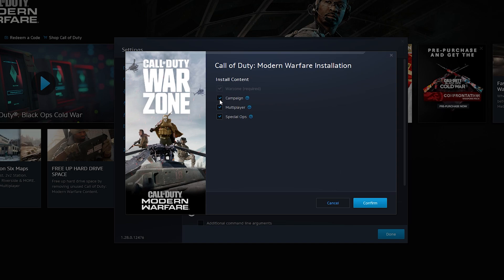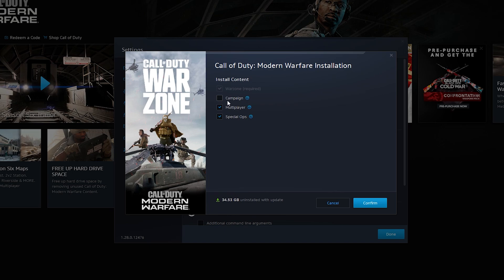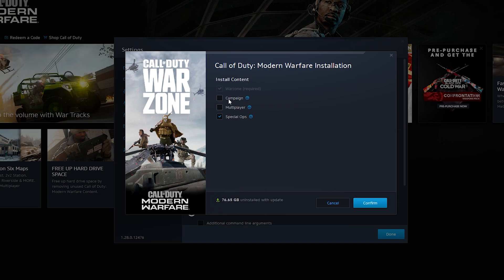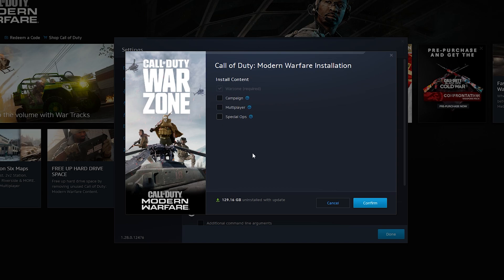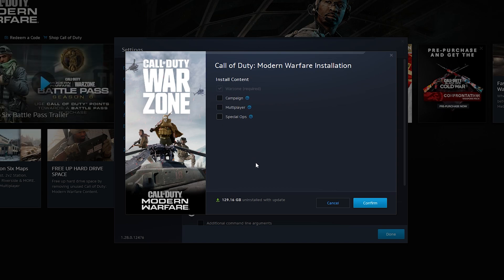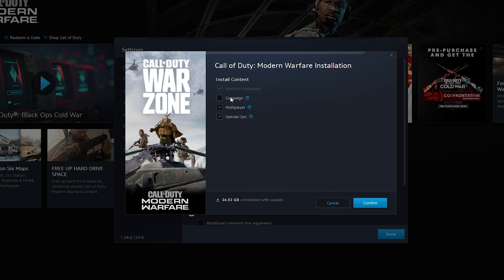So for example, if you select campaign, we can see the calculated space at the bottom. Uninstalling the campaign will save us 34 gigabytes. Uninstalling the multiplayer and the campaign will save us 76, and uninstalling spec ops will save us 129 altogether. So here you can choose exactly what you want to uninstall. In my case for today's video, I'm just going to be uninstalling the campaign as I've already completed it.